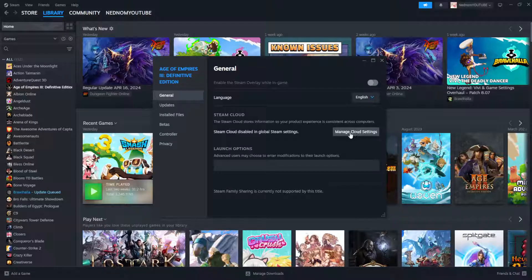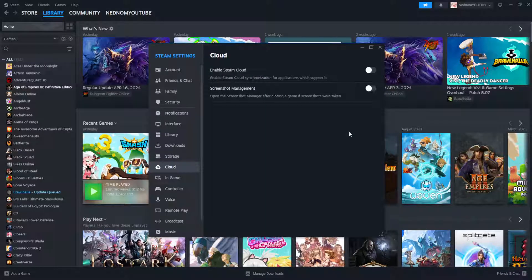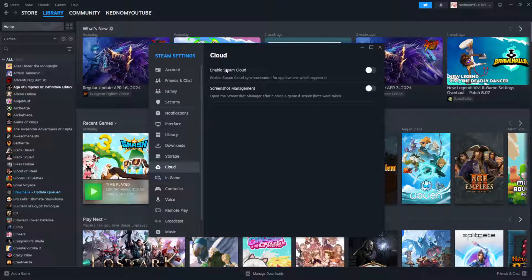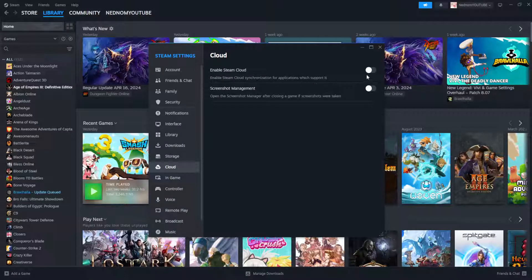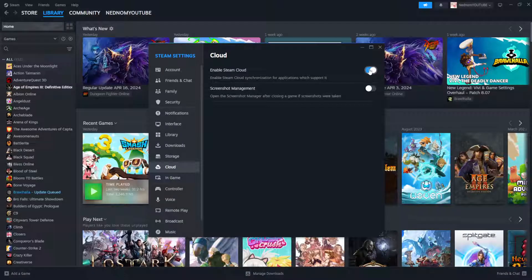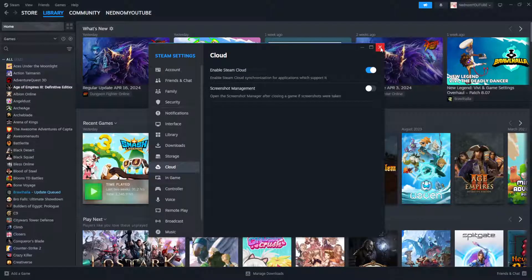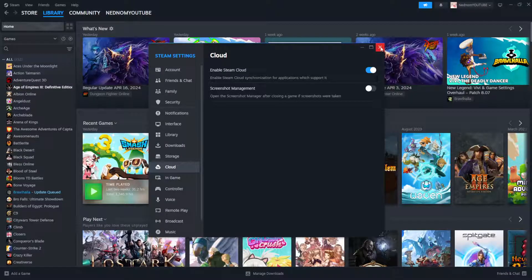So what we want to do is click on manage cloud settings here, and we basically want to toggle this on - enable Steam Cloud, enable Steam Cloud synchronization for applications which support it. Toggle this on here.